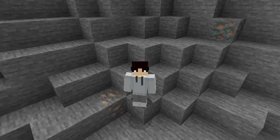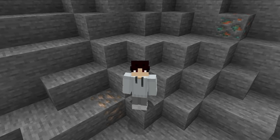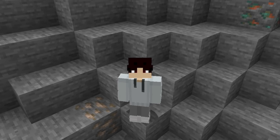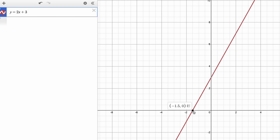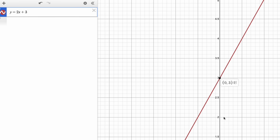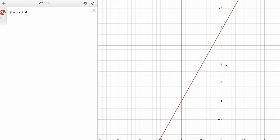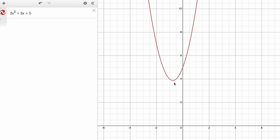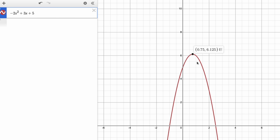Intercepts and vertices. If a line crosses the X axis (the horizontal axis), that's the X intercept. If it crosses the Y axis (the vertical axis), that's the Y intercept. If you have a quadratic function, the bottom point or the maximum point is the vertex.